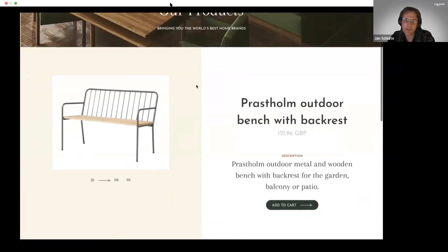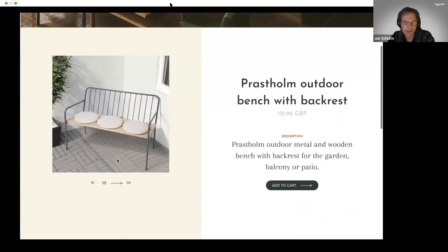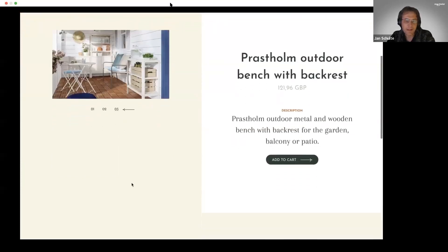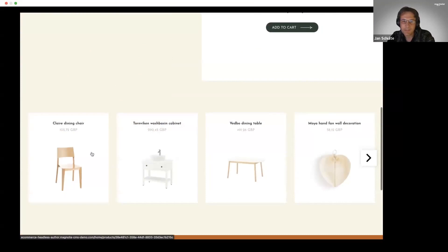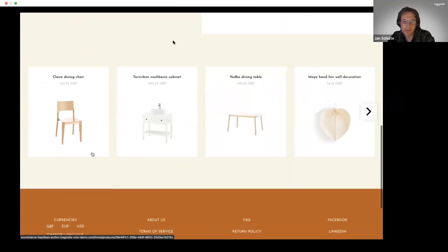Then again, your classical product detail page, but again parts of that page are managed in Magnolia, then all the product data coming from the e-commerce system, and finally AI-based recommendations based on the user journey, the products, and the shopping basket.